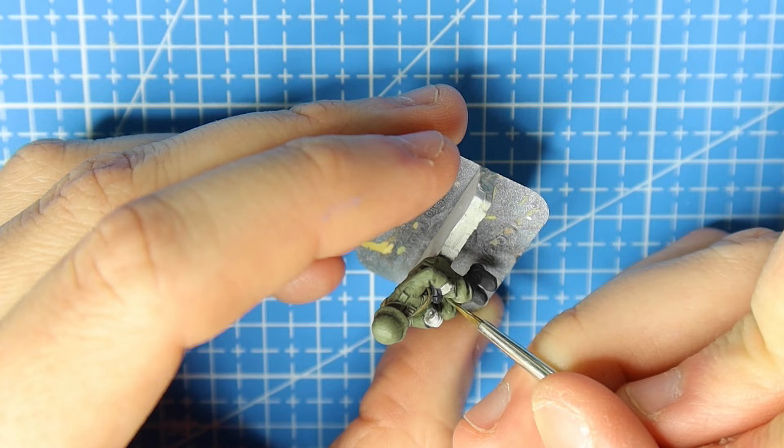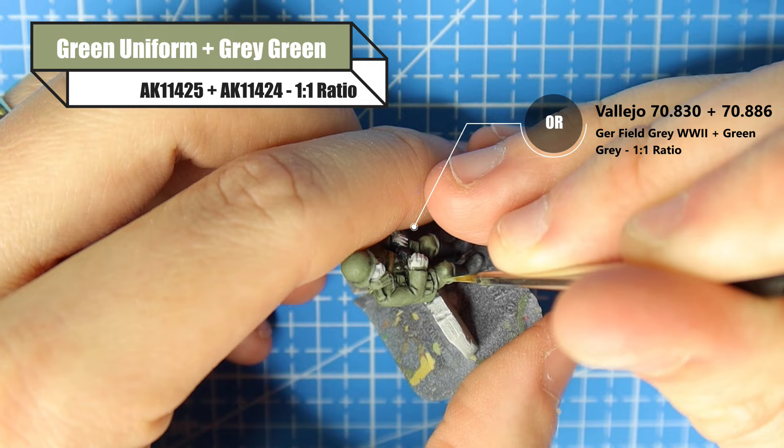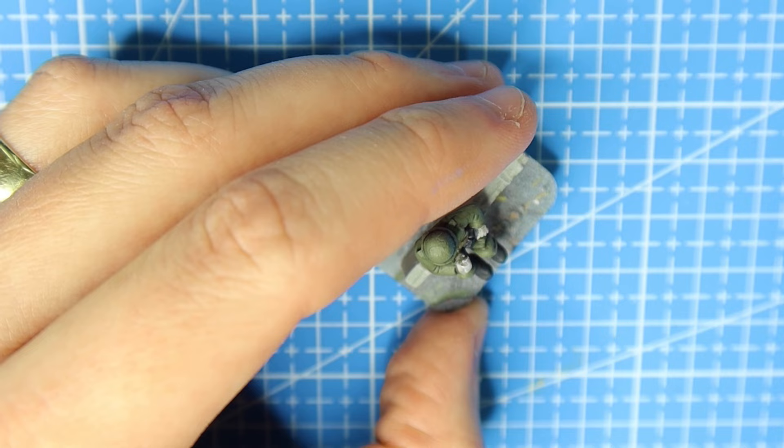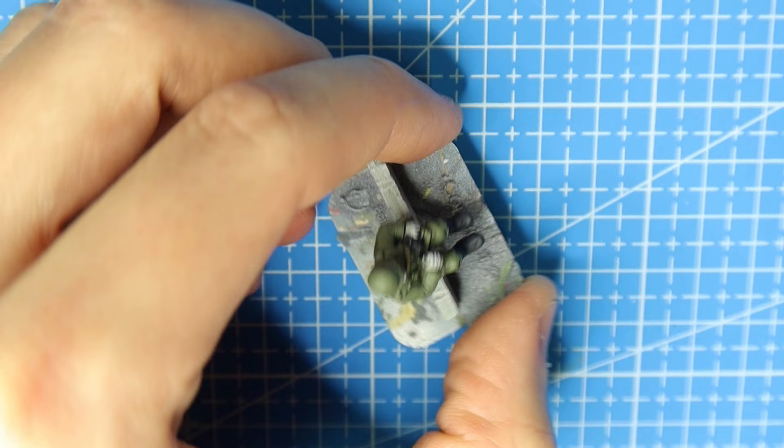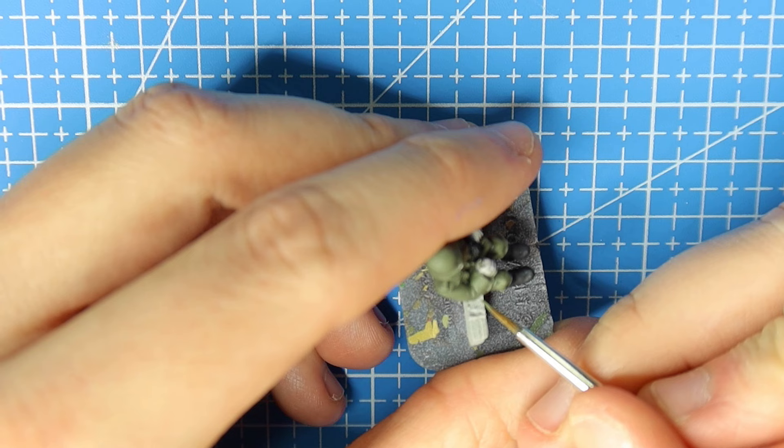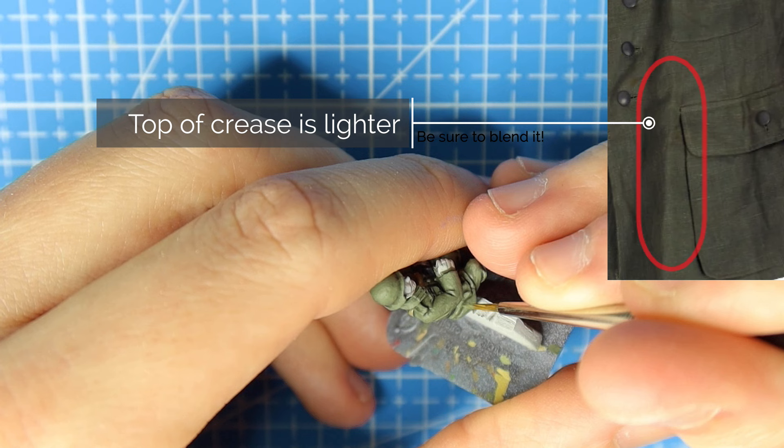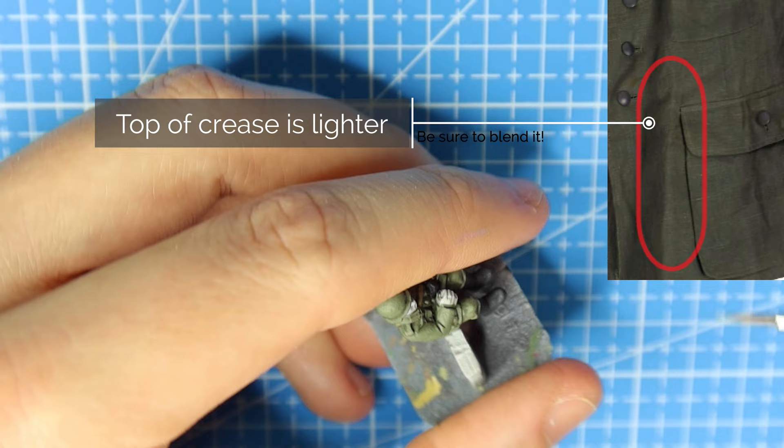Now we want to highlight. I use green uniform and grey green from AK, and from Vallejo I use German field grey World War II and green grey, both at a one-to-one ratio. That ratio is important because we're bringing that color from being a bit darker, now we're brightening the upper touch. The green grey and the grey green are lighter than the base color so they're going to make that green quite bright, but not too bright. We don't want it to be too bright—too bright is unrealistic. We want to make it just a subtle change. The top of the crease on that uniform in the picture is lighter, so that's what you want to try and capture.